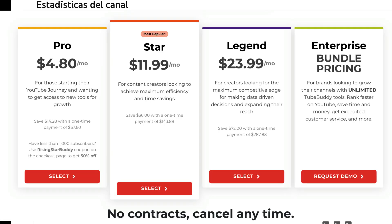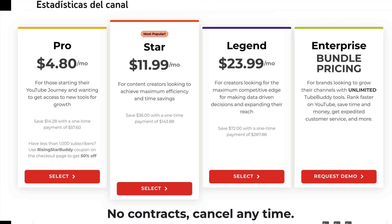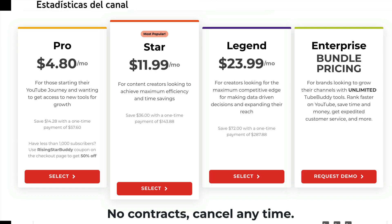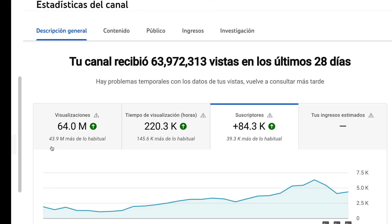If you want to test how this great tool works, I'll leave a link in the video description so you can have free access for a few days, or try the Legend version, which I recommend based on my personal experience.